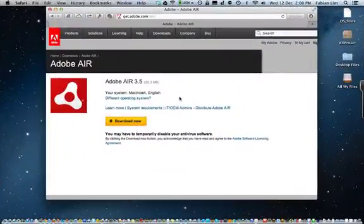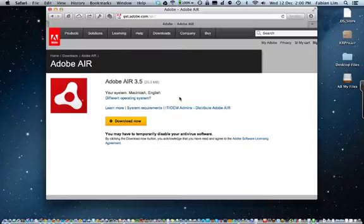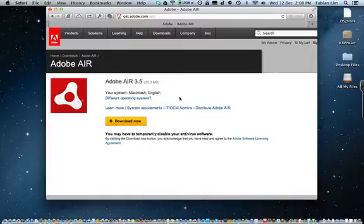To download Adobe Air, please head to get.adobe.com/air.